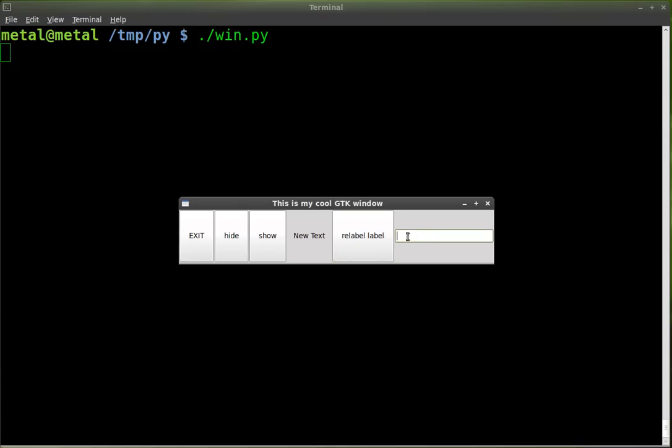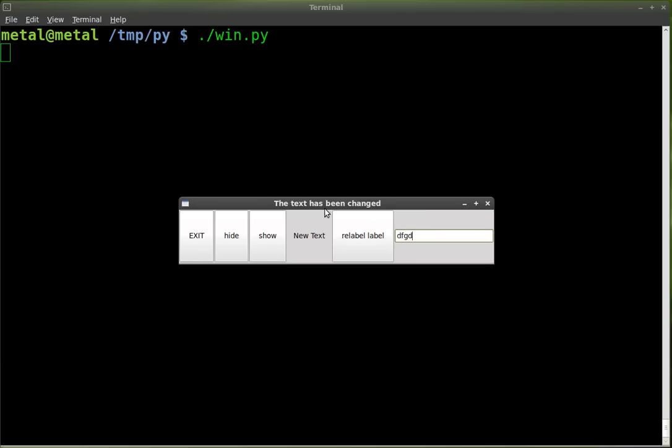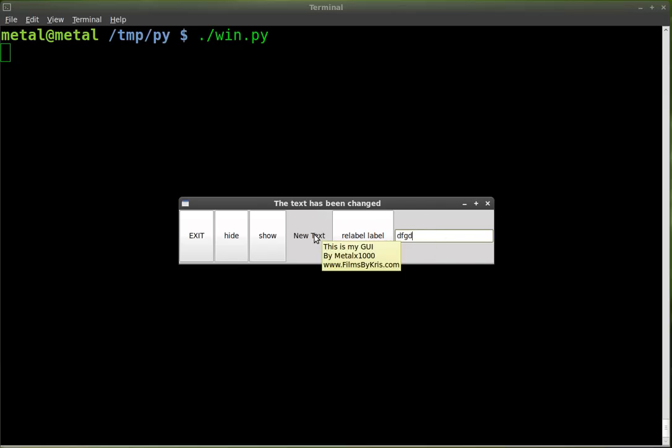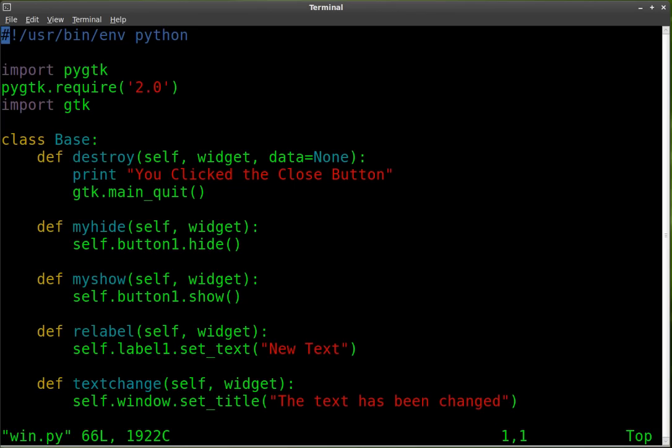And we have a text box here that when it changes, it changes the title to the text box has been changed. What we're going to do today is make it so that as you change the text, it will also change the title to say what the text box says. And we're also going to link the label to it. So let's close this. We're going to go into our text editor and edit our code.